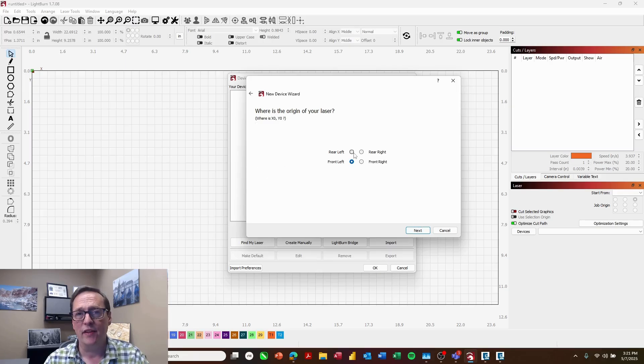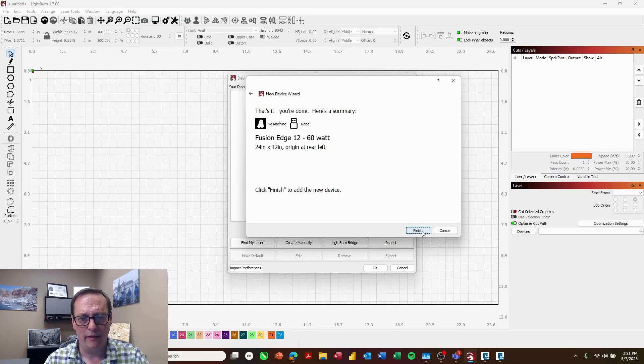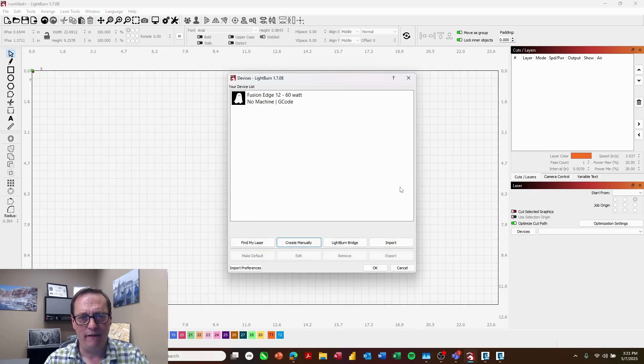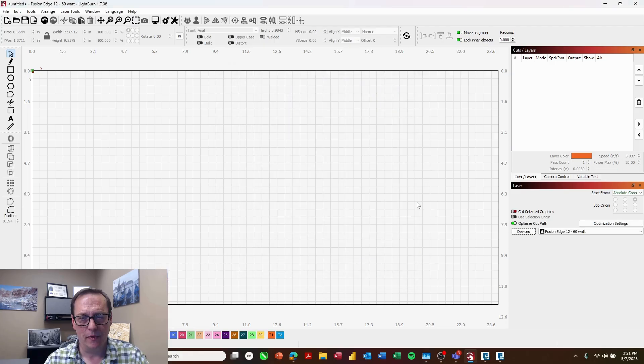And set my page size to be 24 by 12 inches to match that size of my table. It's going to ask for the origin of the laser so we'll choose rear left, next, and finish. And now I can see that that's listed under my devices.